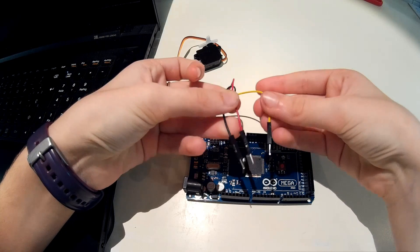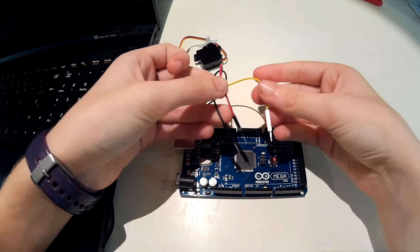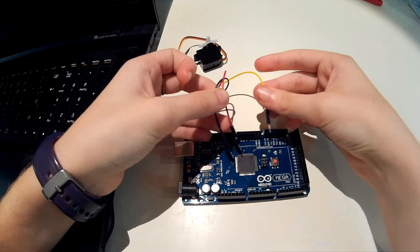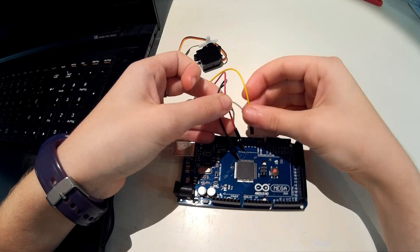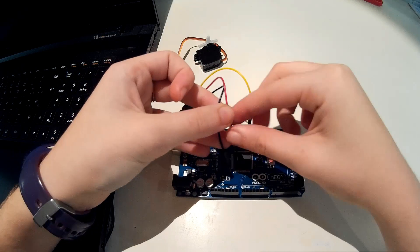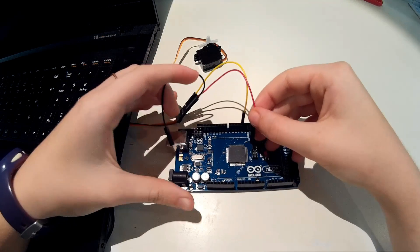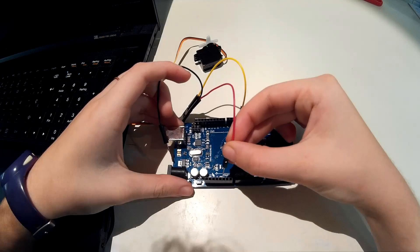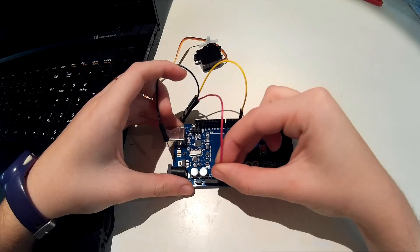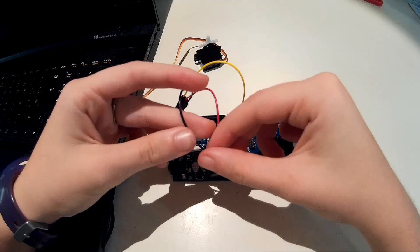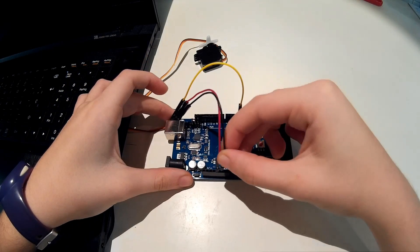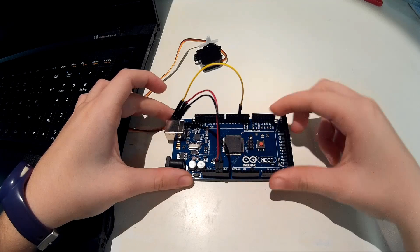Now that we have the servo ready we must follow the diagram and connect it to the Arduino. So first we connect the yellow one to the digital pin, in my case the number three. Then connect the red one to the five volts and then connect the black one to the ground.